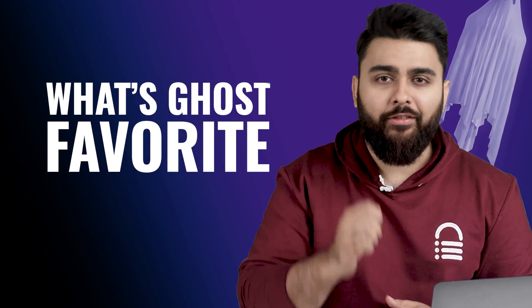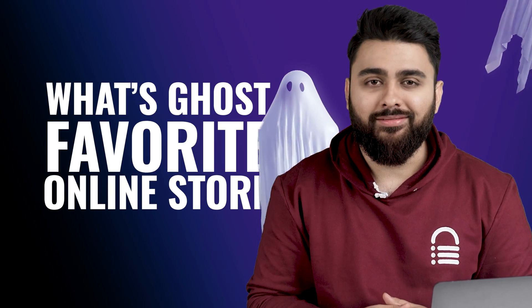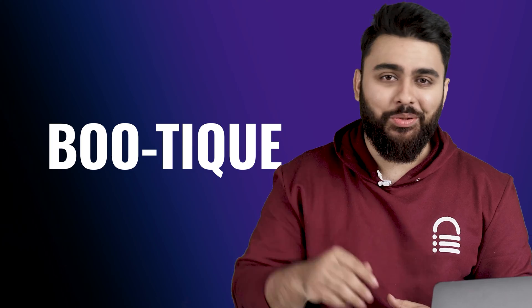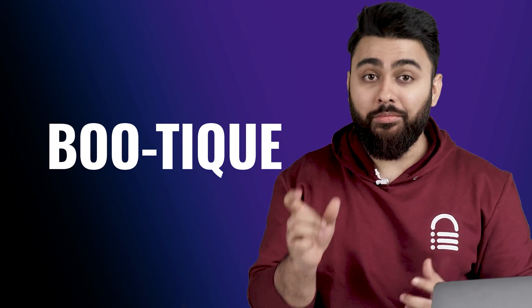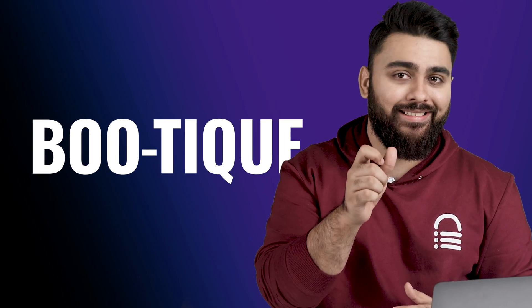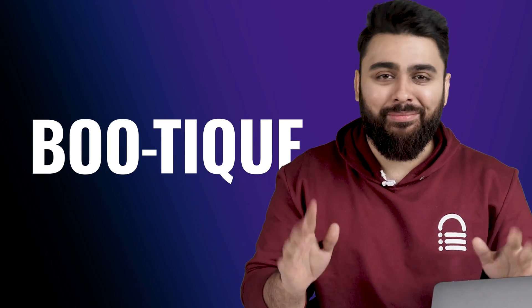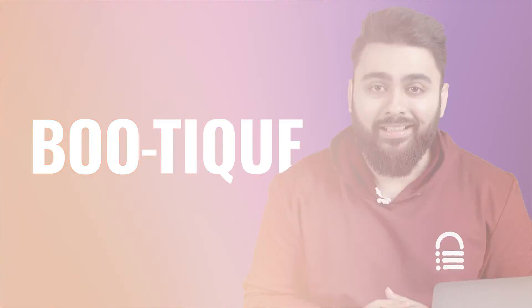Question. What's a ghost's favorite online shop? The Boutique Store. Get it? Boutique. Don't worry, my tutorials are better than my jokes.